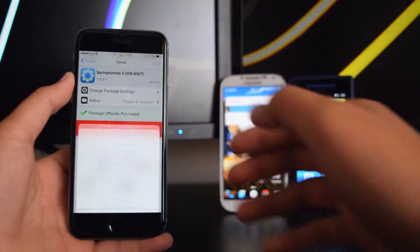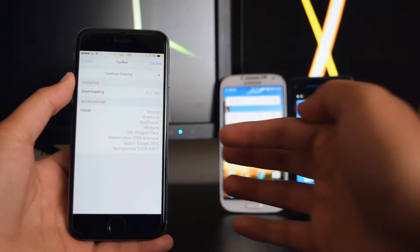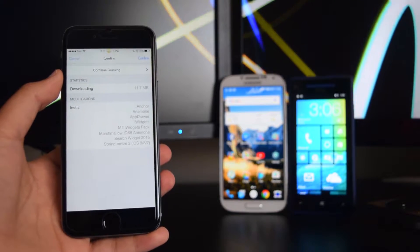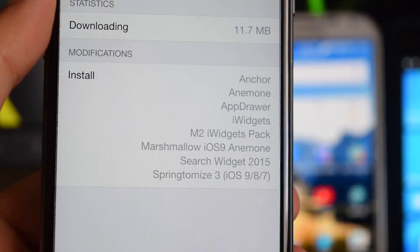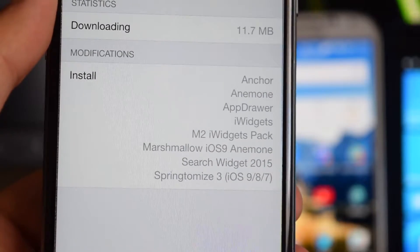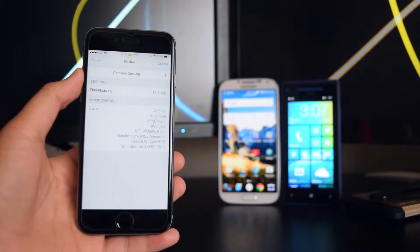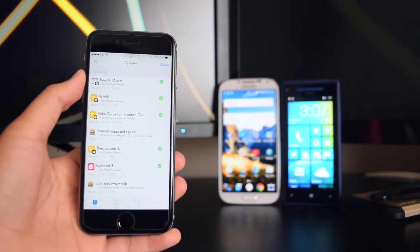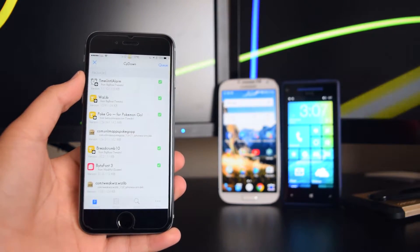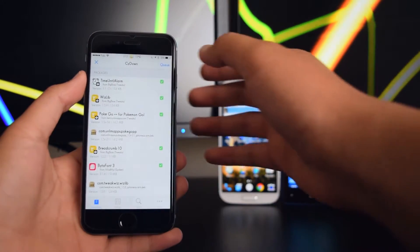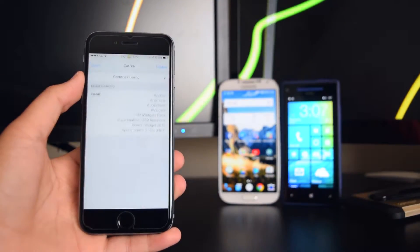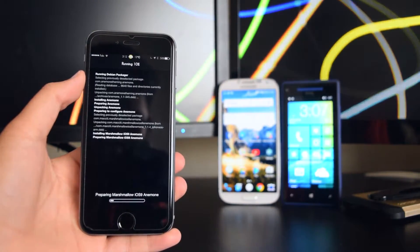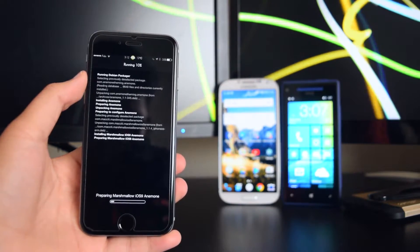The last tweak you need is Springtomize 3. Tap on Install, then Install one more time. Make sure you're installing all of these tweaks — bring the camera up close so you can see. Once you have them all queued, tap on Confirm and Cydown will download them. Then tap on Queue to start installing the tweaks onto your device. We're just going to wait for the device to respring.